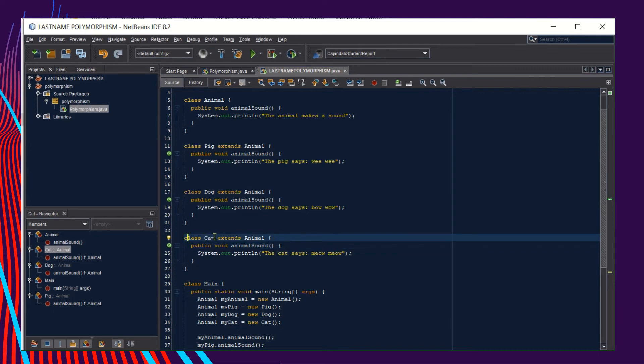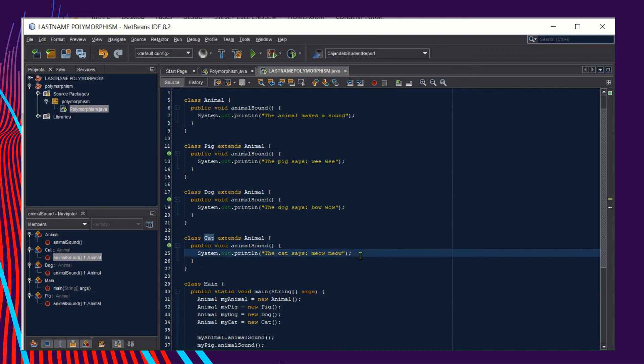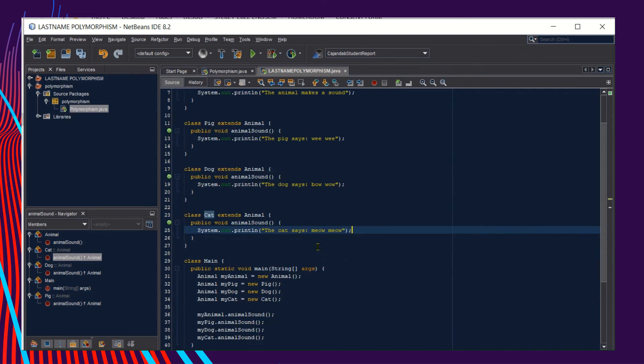Then simply replace the name of the class from Dog to Cat, for example. Do not forget to change the statement, of course, because the cat has another way of expressing their sound. The cat has a different animal sound.